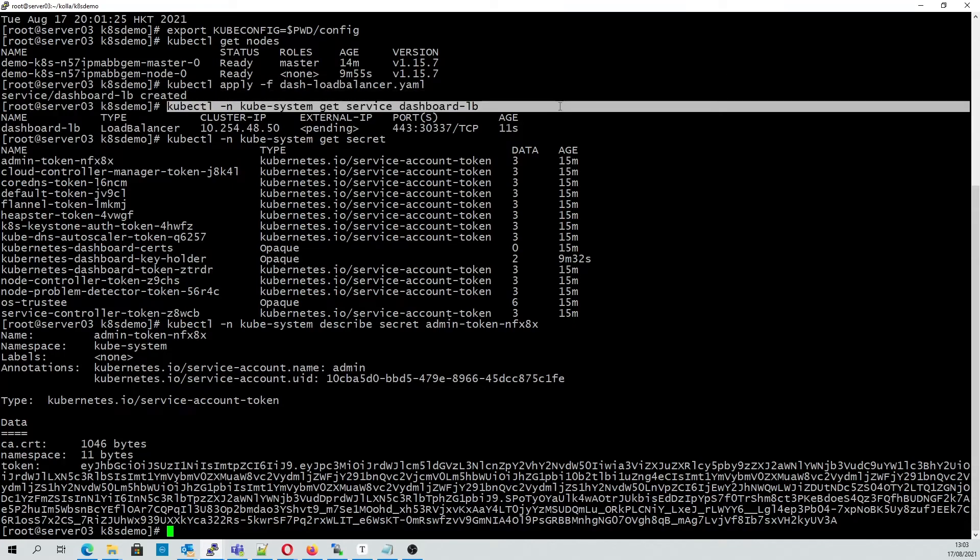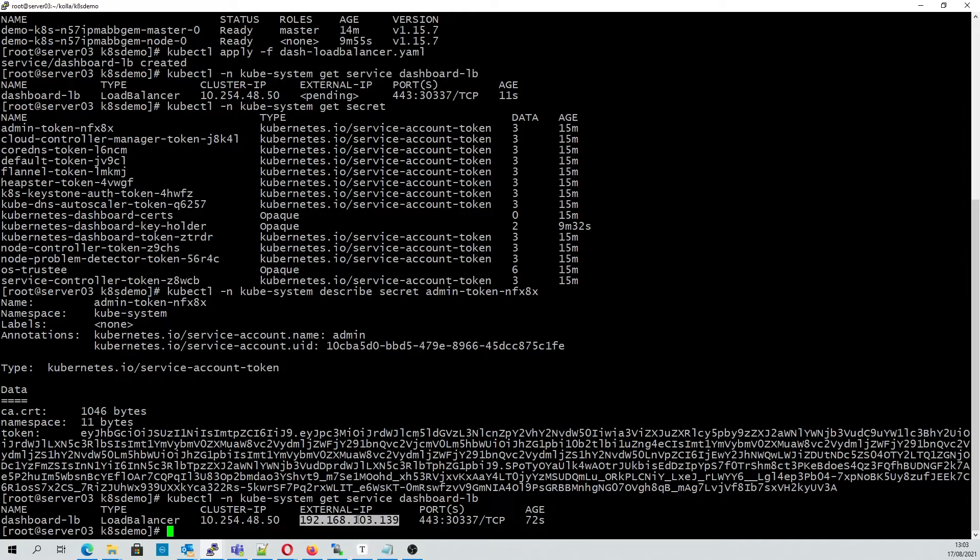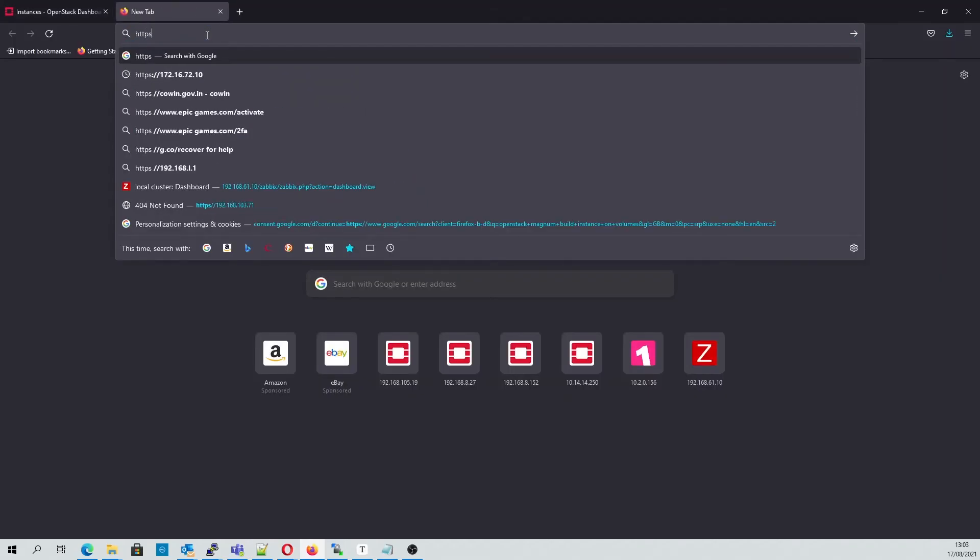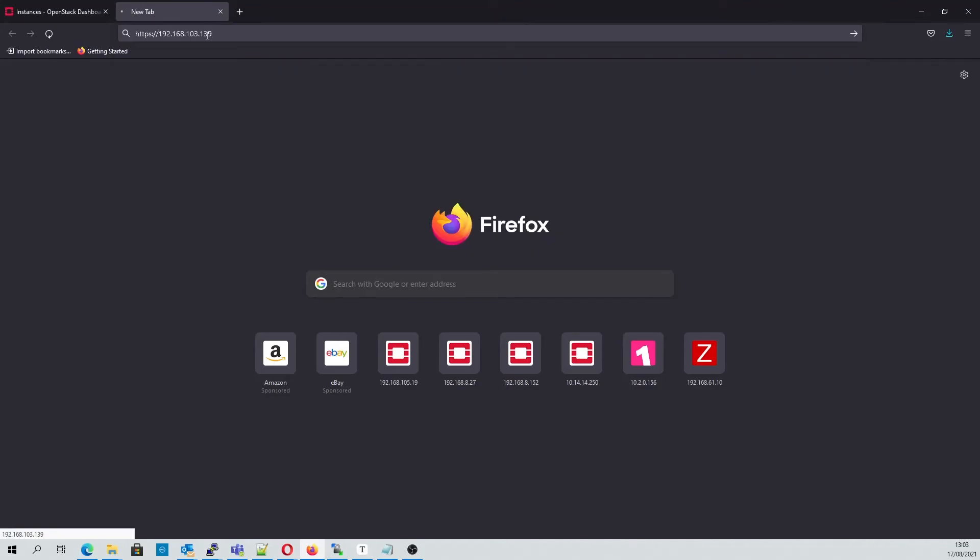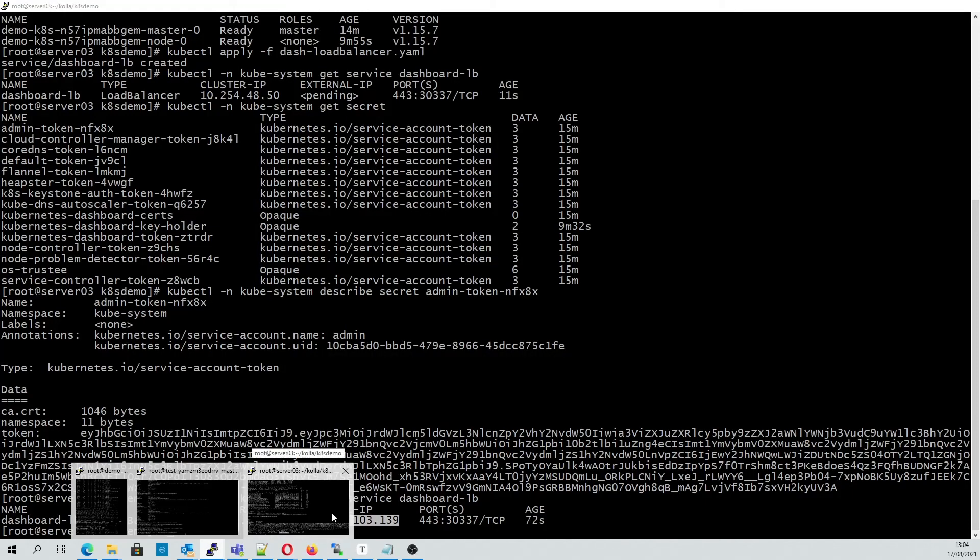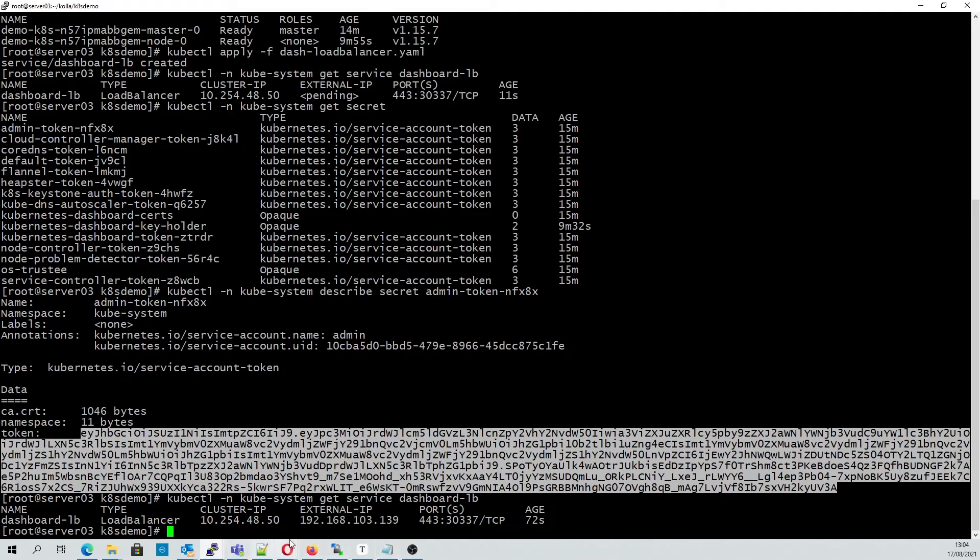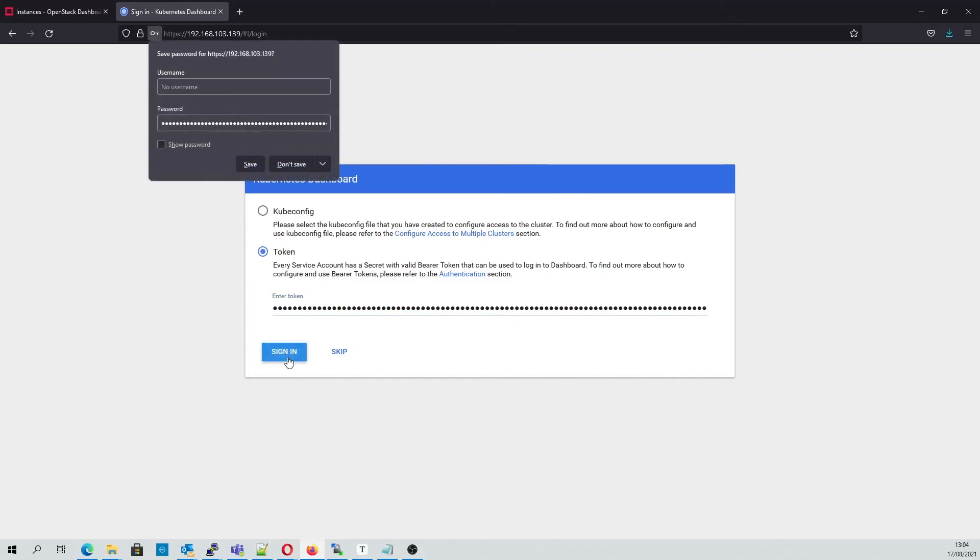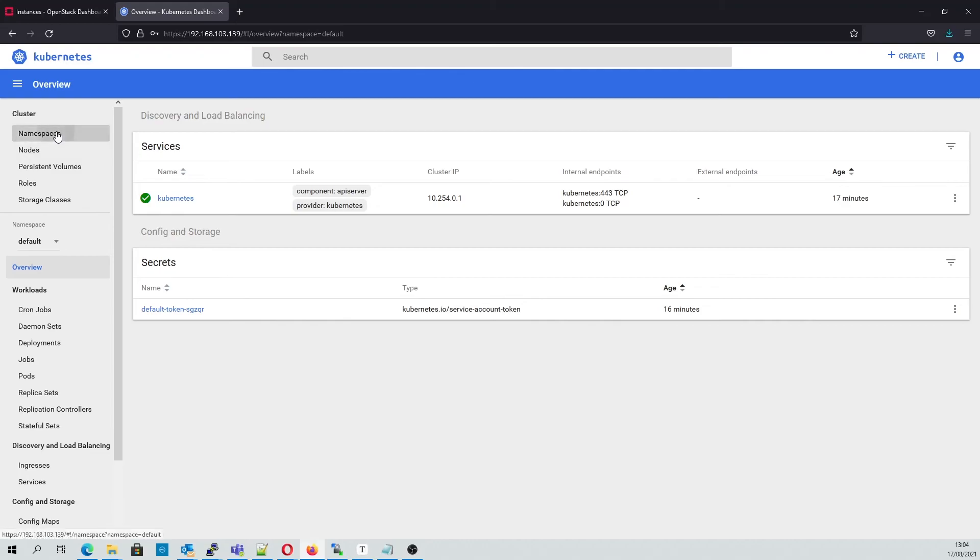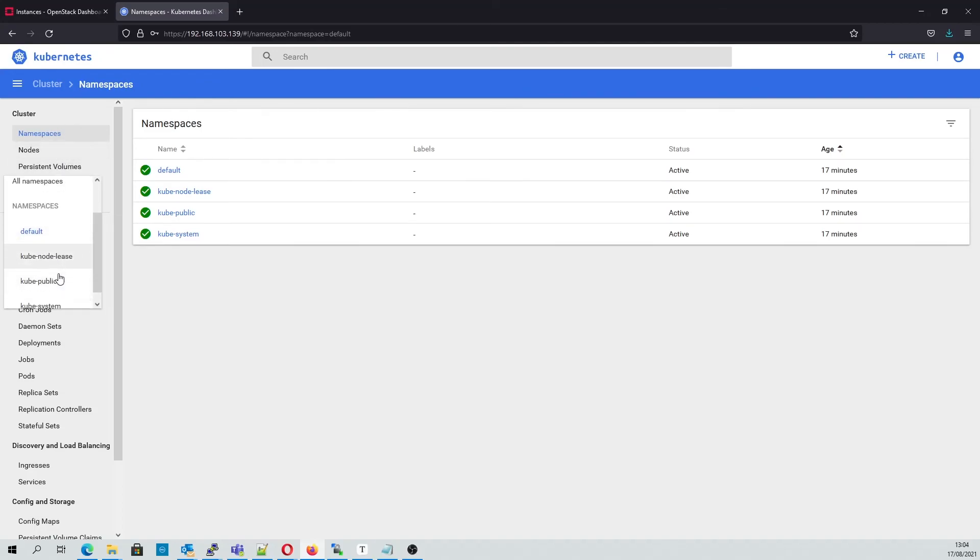Now that our external IP is ready, we can go ahead and try to login. Once signed in, we can see all of our registered namespaces, and if we switch into the cube system namespace, we should be able to see the relevant metrics from the system we created.